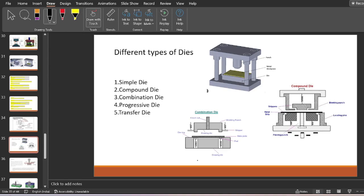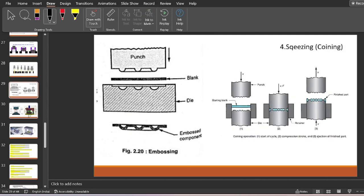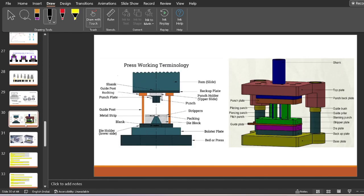Hi everyone, welcome back to another video of Ingenus Academy. From the previous videos we have been learning about press working terminology. In the last video we saw the different parts used in a die, and we have understood the different terminology in press working.